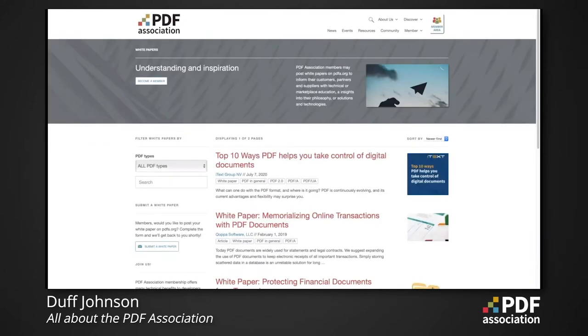Members are also welcome to post their case studies and white papers on pdfa.org. Let's log into the PDF Association website as a member and check out the members-only resources.